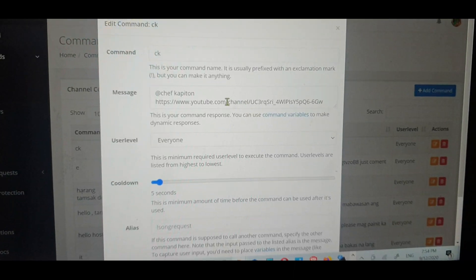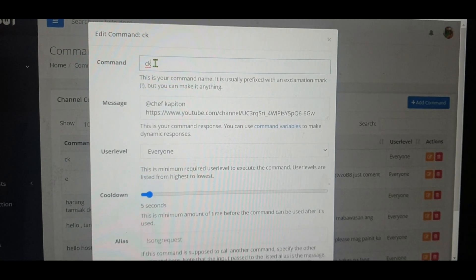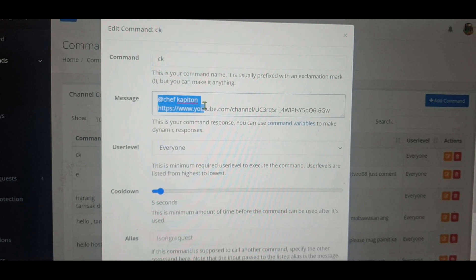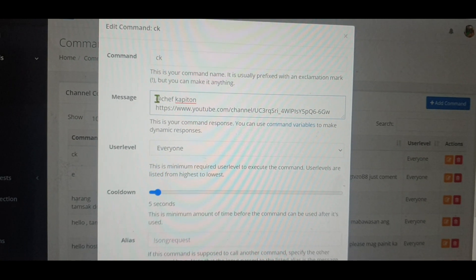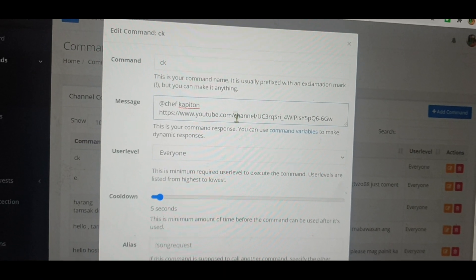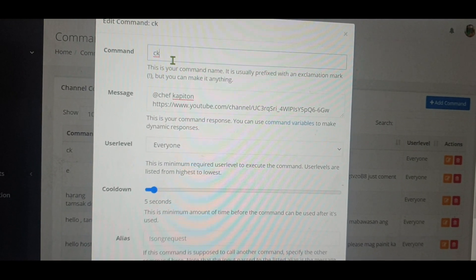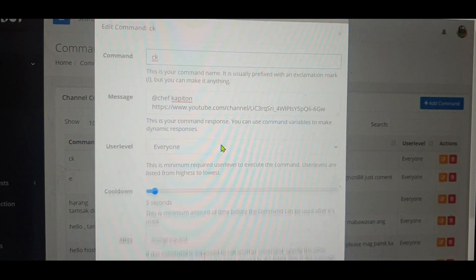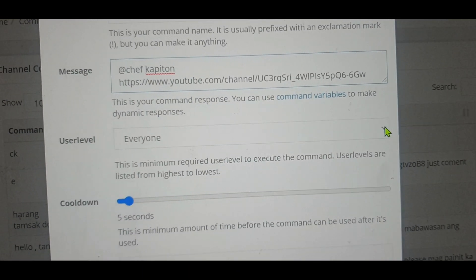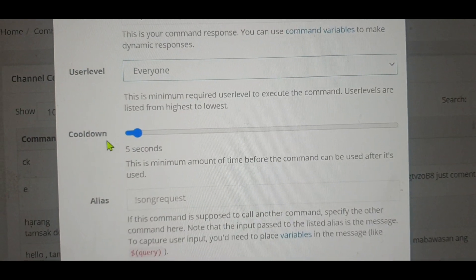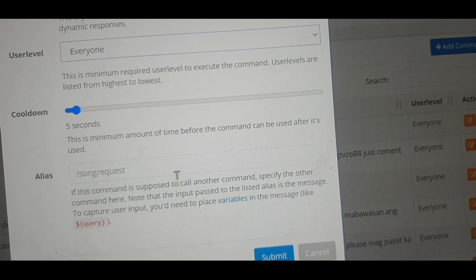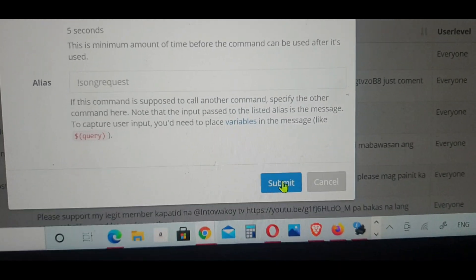If you type the command 'CK' in the live streaming chat box, this message — Chef Capitan's channel link — will come out there in the chat. This 'userlevel' setting needs to be set to 'Everyone' all the time, and the cooldown needs to be five seconds — every five seconds.